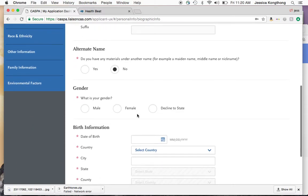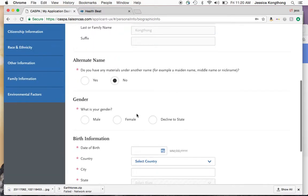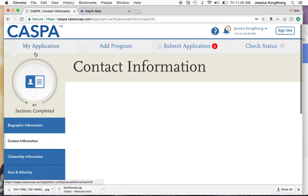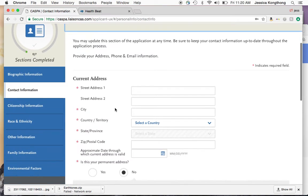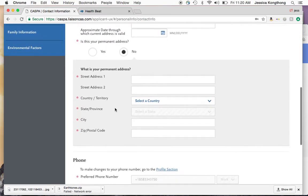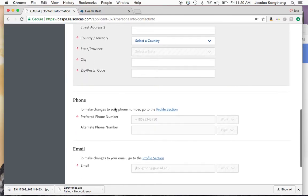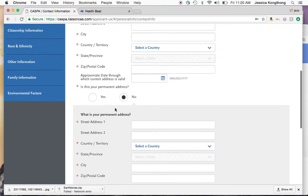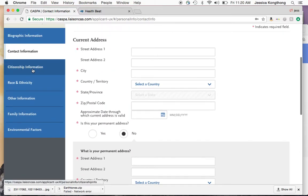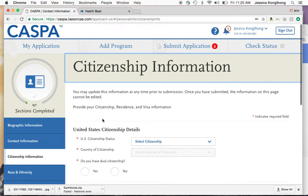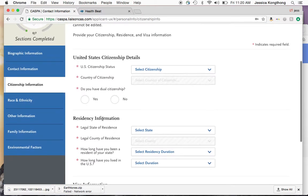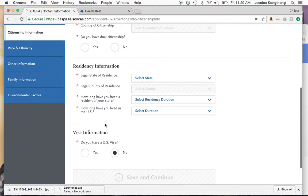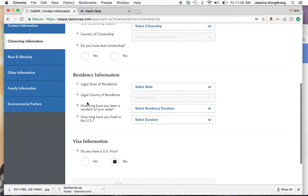Fill in your name, your gender, your birth date, and contact information. You'll have your address, your permanent address, and then a phone and email. Then your citizenship information — again, pretty self-explanatory — residency information, citizenship information, and any visa information.